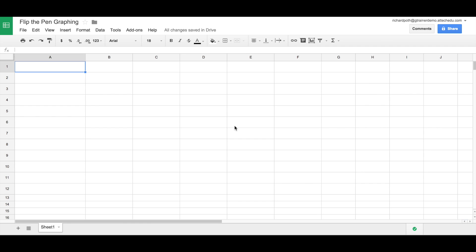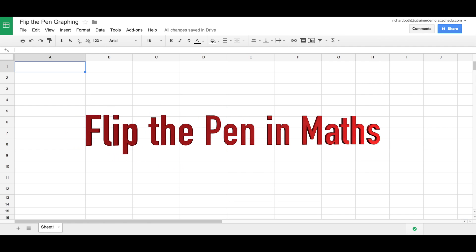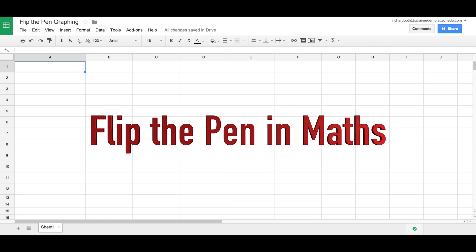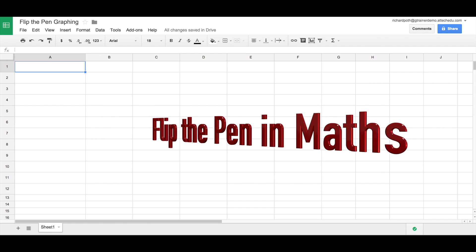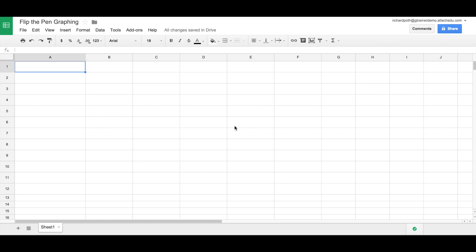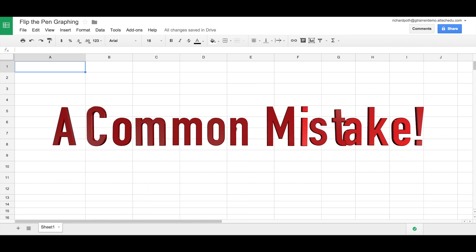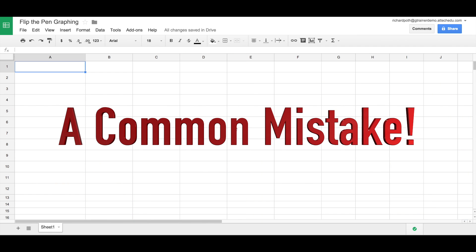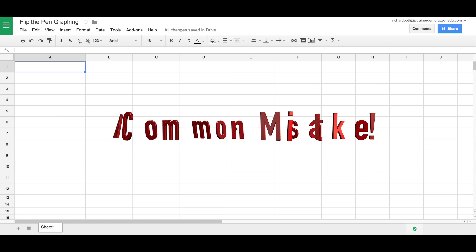In this video I'd like to show you how you can flip the pen in mathematics. Many primary teachers I've spoken to will teach bar charts by giving the children a piece of graph paper and then drawing the graph by coloring in the columns from some data collection done in another task.